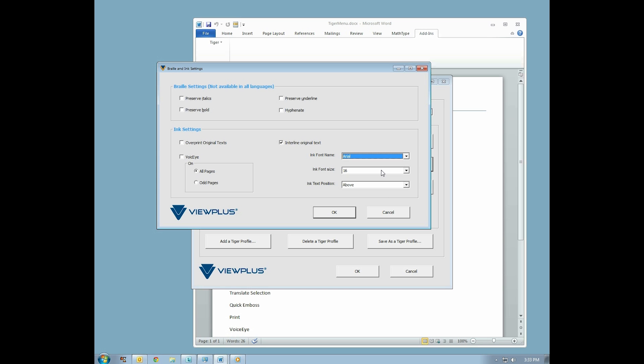Ink Font Size, which lets you choose the size of the letters that will be printed. And Ink Font Position, which lets you position the printed words above, below, or in the middle of the Braille dots.